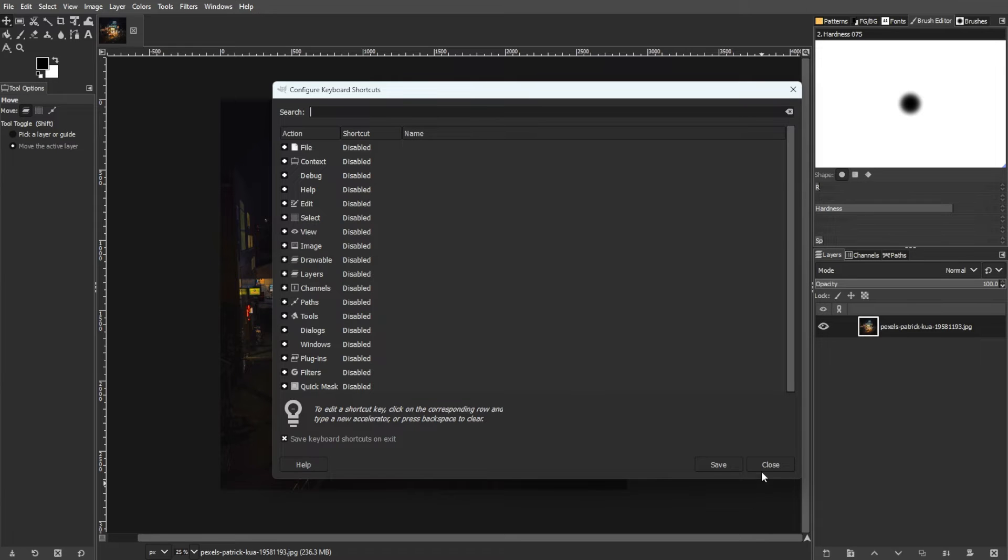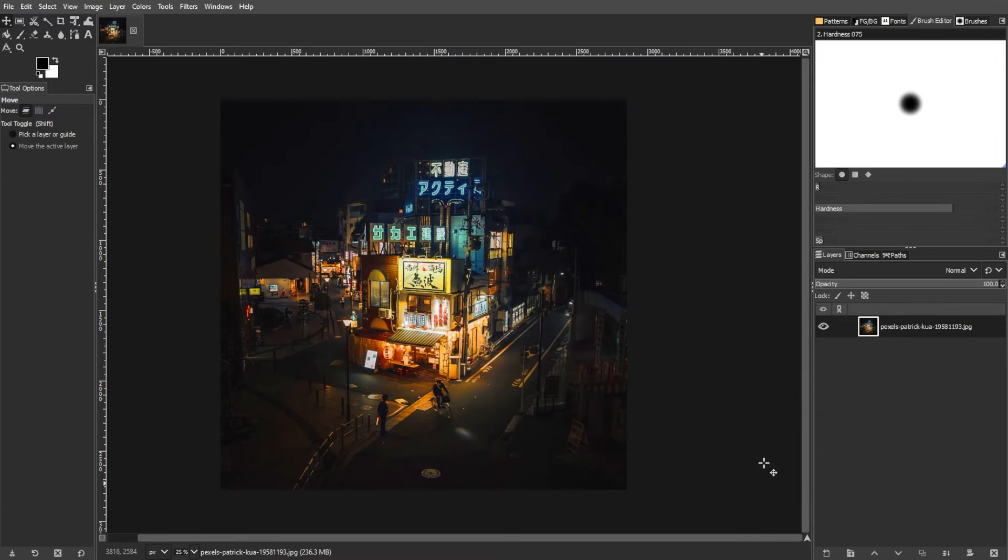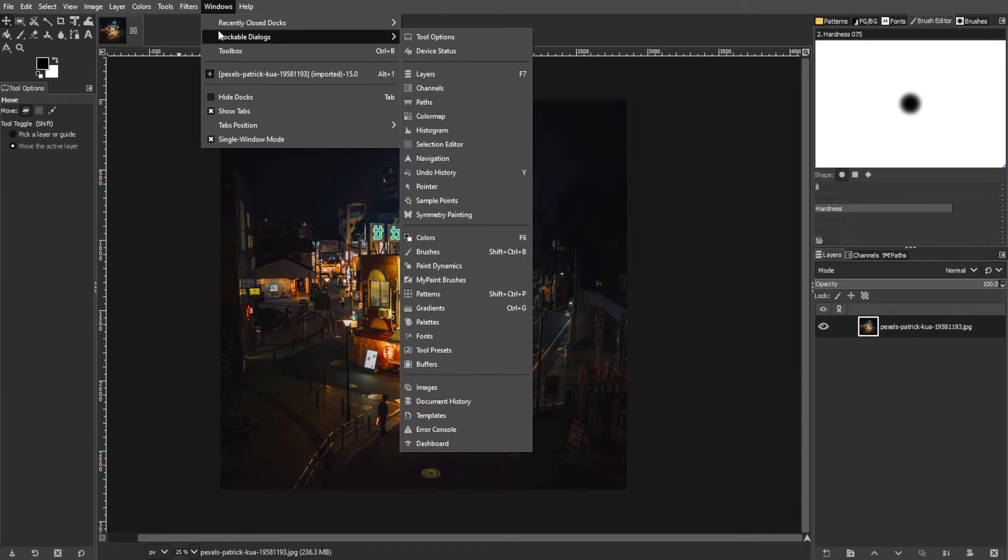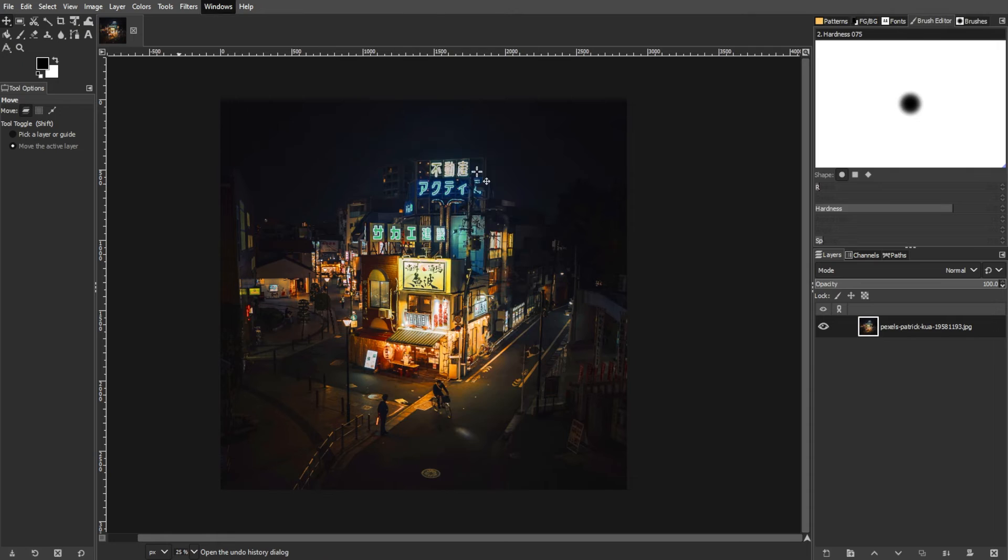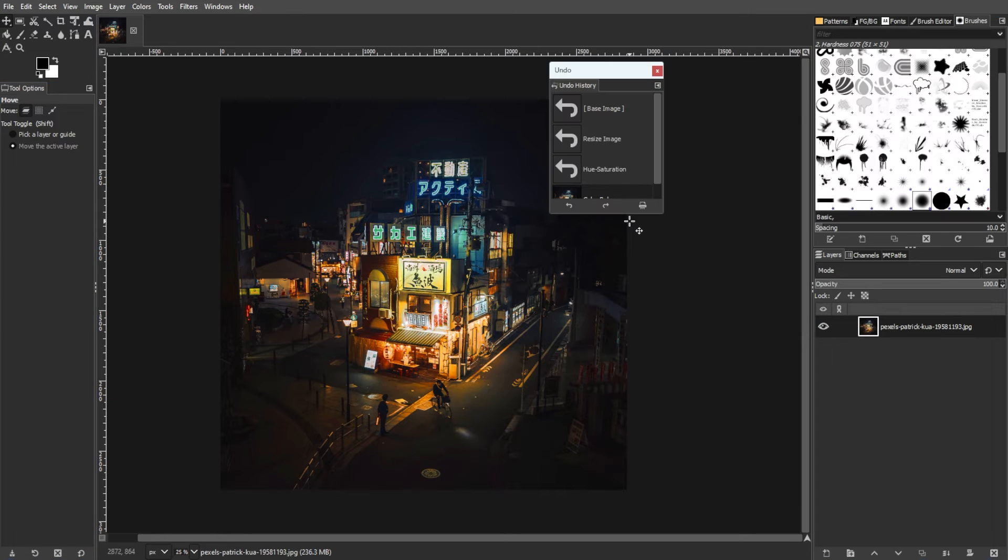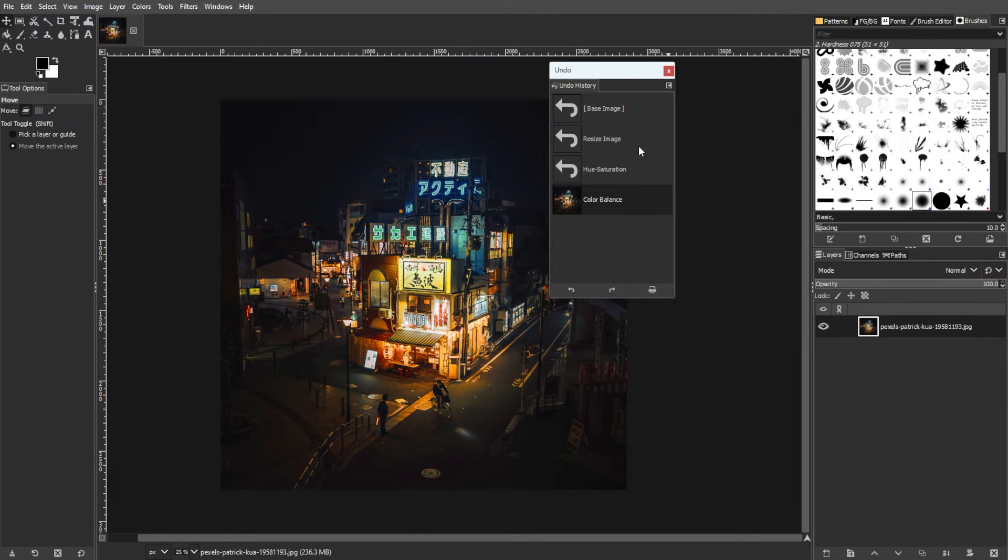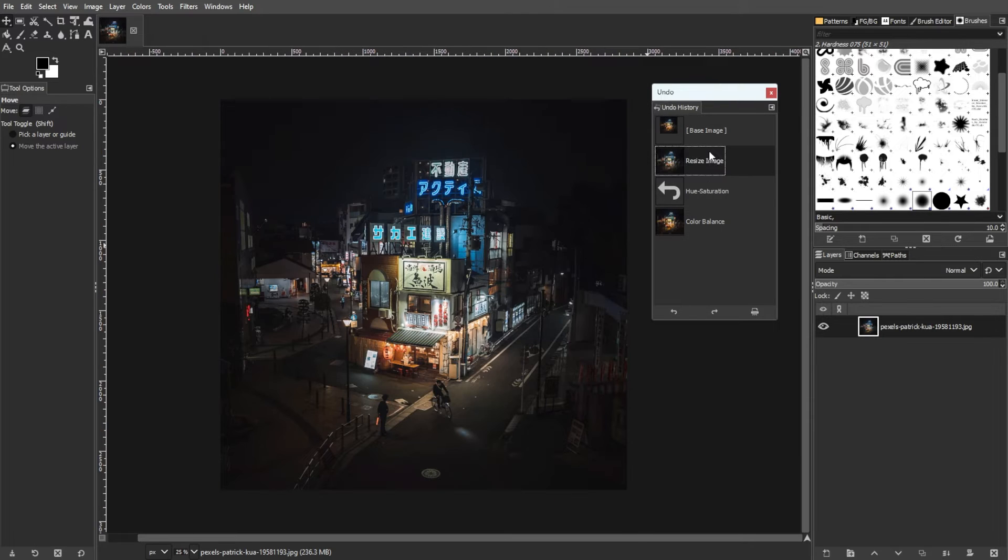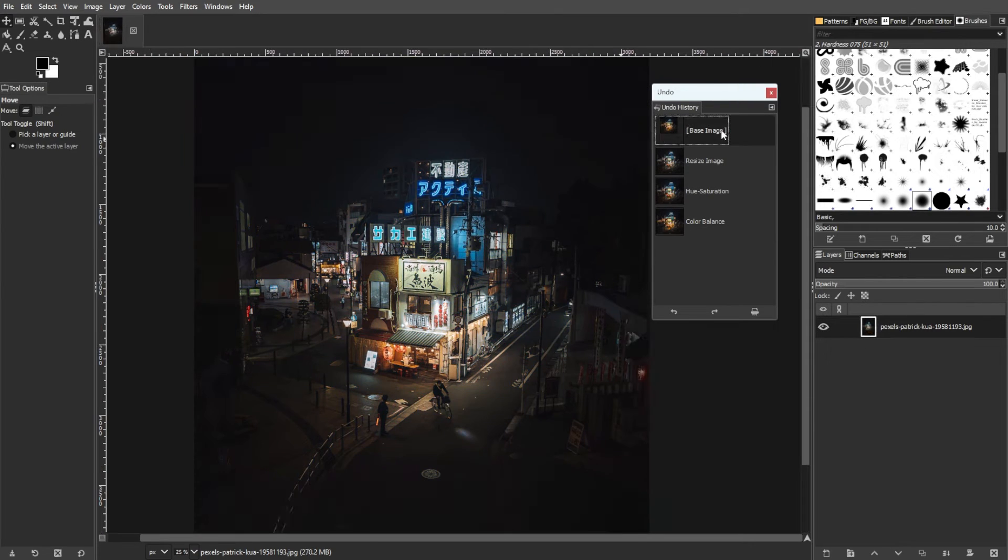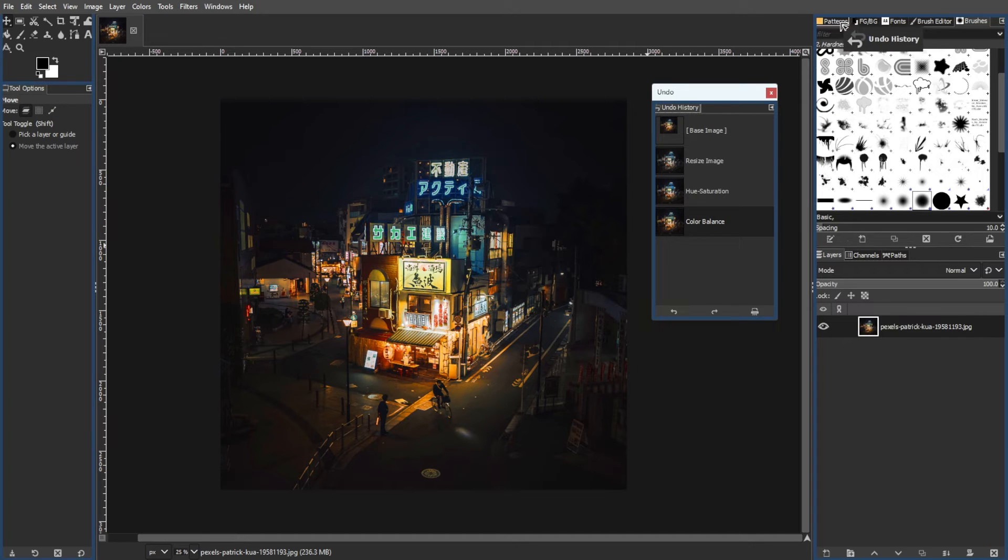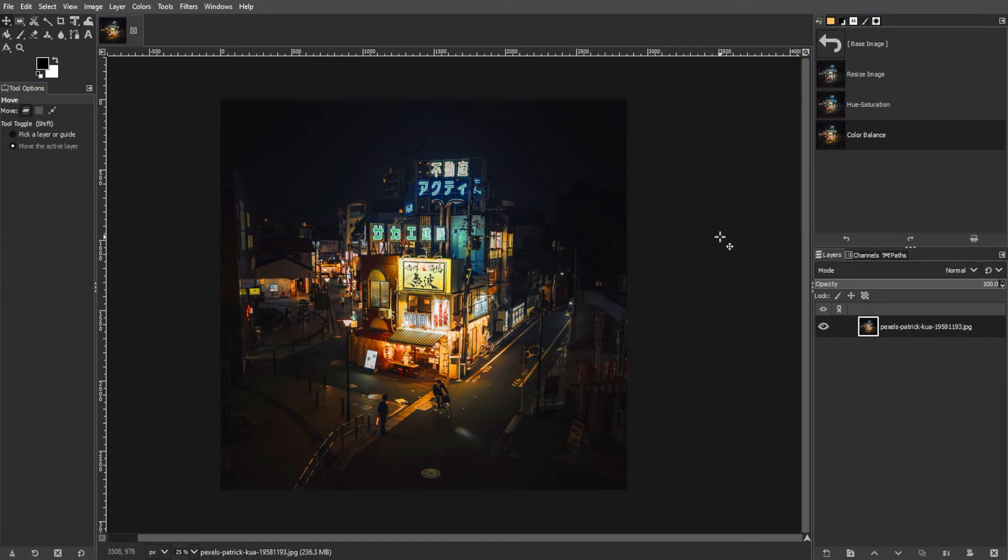Now, let's talk about the undo history panel. The undo history panel provides a step-by-step log of all actions. It allows you to choose a specific point in the editing process and step back instantly. You can also undock the panel for flexibility and redock it in a preferred position.